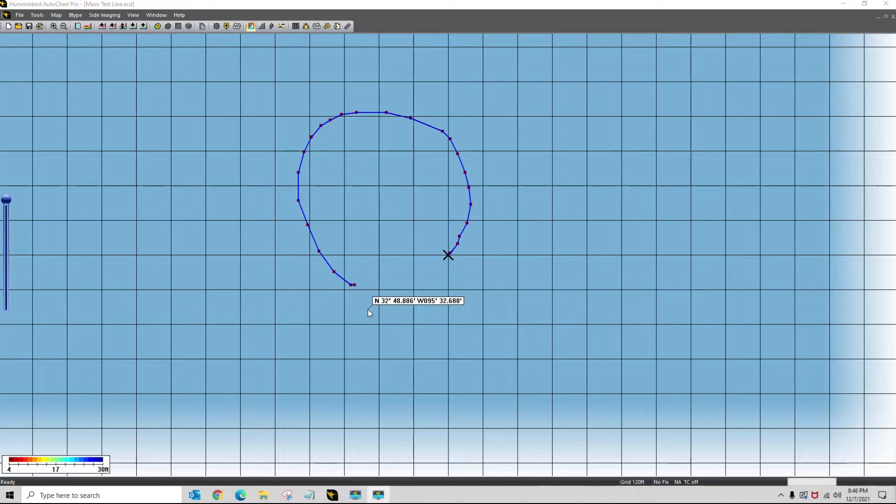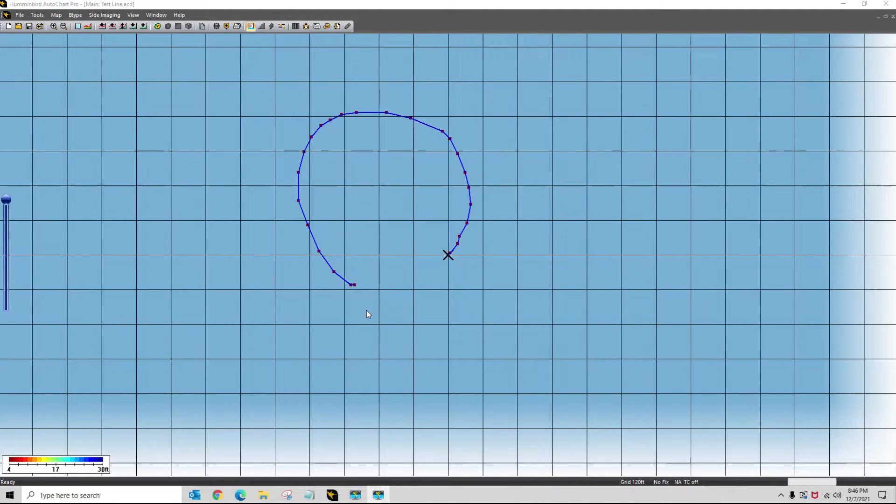I drew a contour line in my AutoChart, and I want to extract this and put this in my Humminbird unit as an eye track.